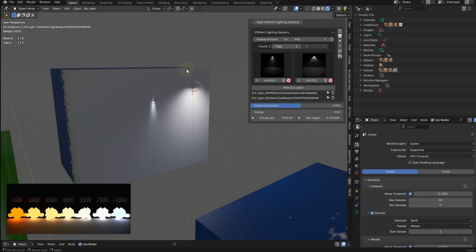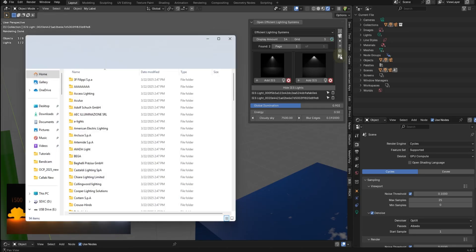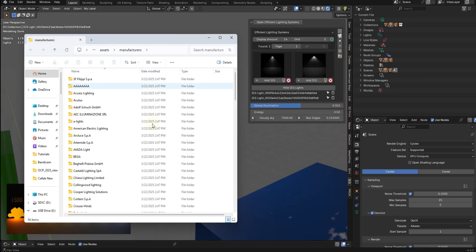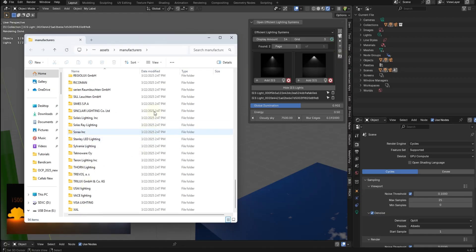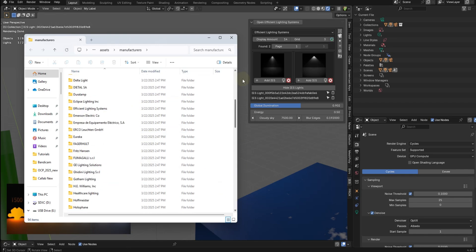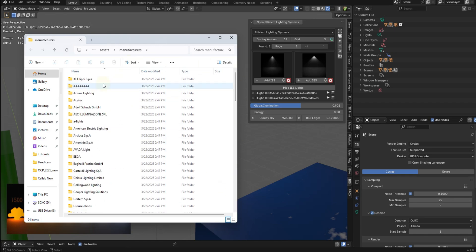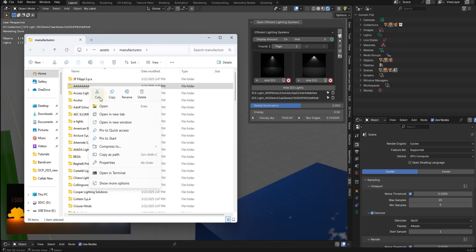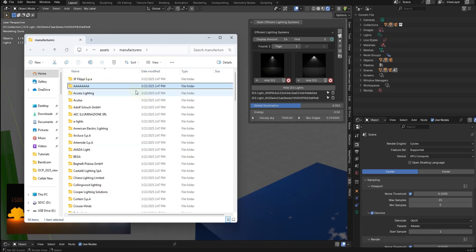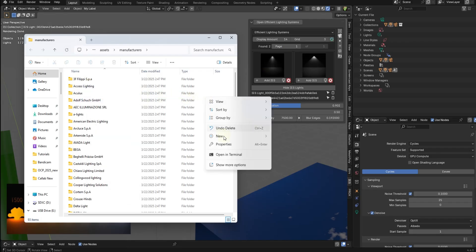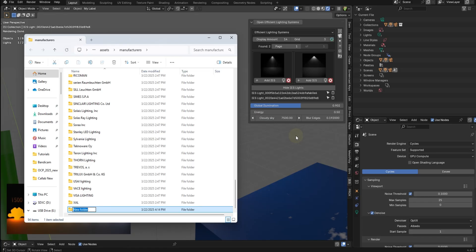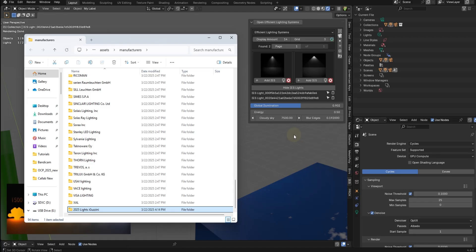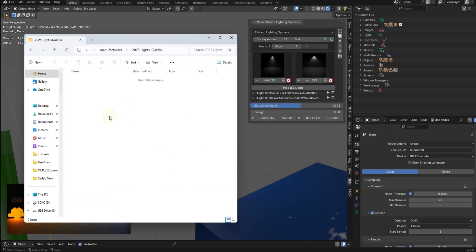And the next cool thing is you can now open up the manufacturer folders right here. And before you couldn't do this, but now you can come in and just add a folder that will be automatically listed in here. You see, I've already got AAAA, but let's go ahead and delete that. I'm just going to right click here, new folder. Let's call this 2025 lights. iGuzini. And that looks good.